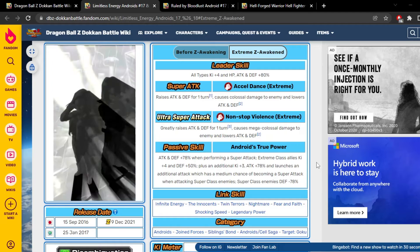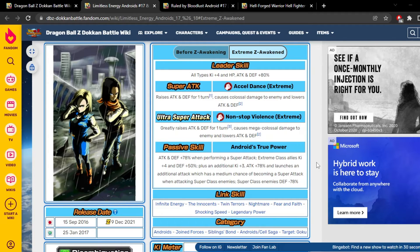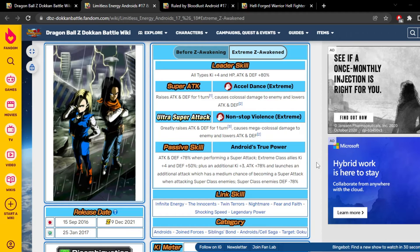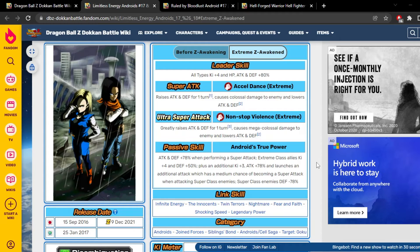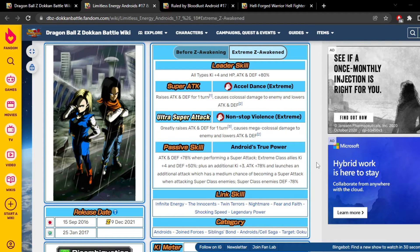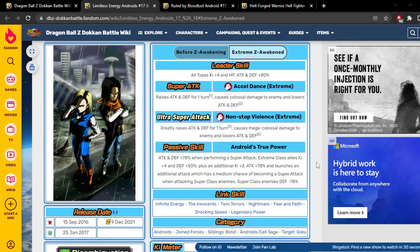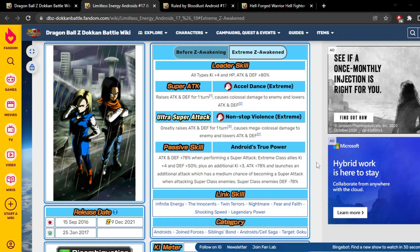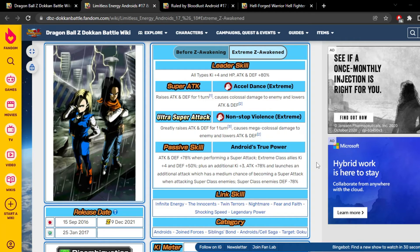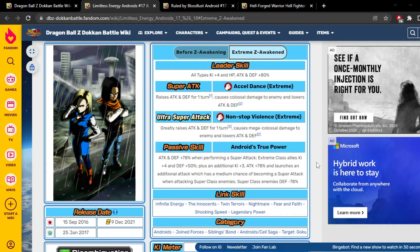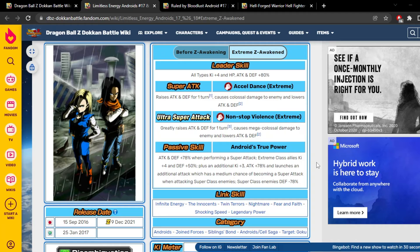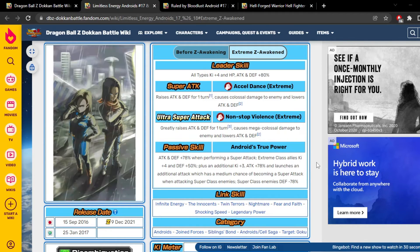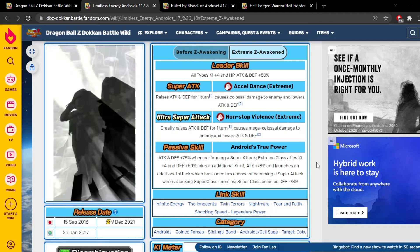They gain 78% attack and defense when performing a super attack, which is nice. Their extreme class allies get four ki and 50% defense, which is beautiful, especially for all the teams they're on: Androids, Joined Forces, Siblings Bond, Android Cell Saga a big one, and Target Goku. Moving on, they gain three ki, 78% attack, launch an additional attack that has a 30% chance to become a super attack against super class enemies. That is very good, that's beautiful. I already like them. They're also super class enemies minus 78% defense.